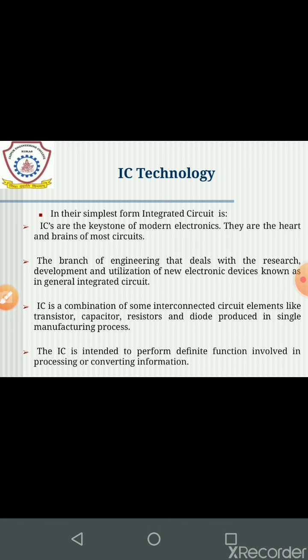In their simplest form, integrated circuits are the keystone of modern electronics. We can say ICs are the heart and brain of most circuits. The IC can be defined as the branch of engineering that deals with the research, development and utilization of new electronic devices known in general as integrated circuits.